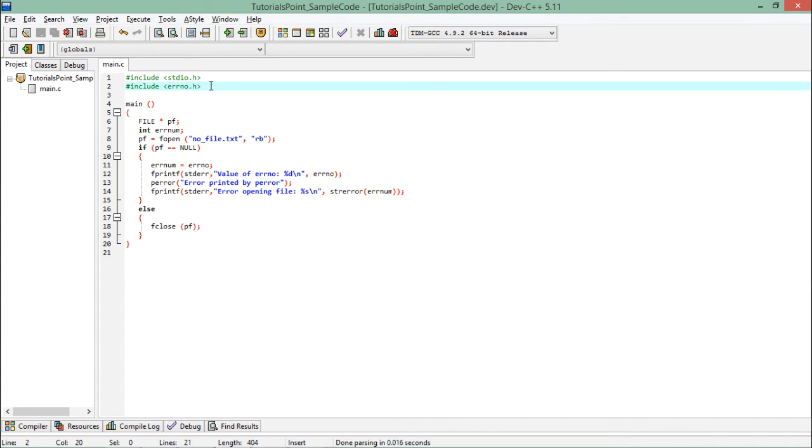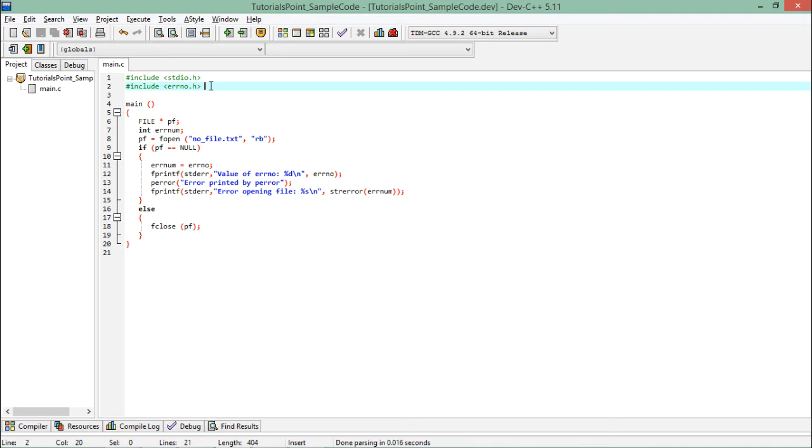This will give us the methods which will help us in handling the errors which will occur at runtime. Now inside this I am doing a very basic file handling operation.